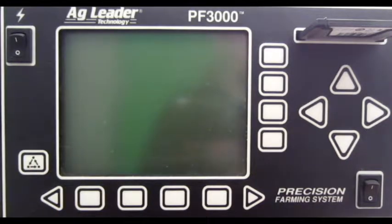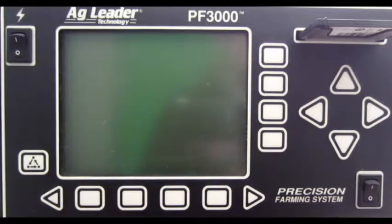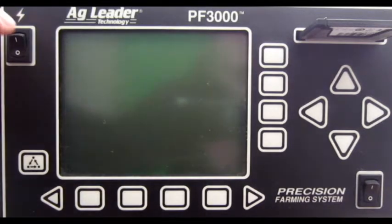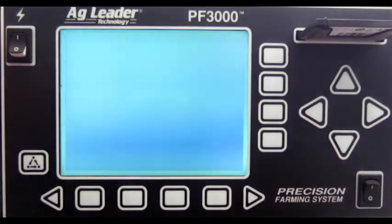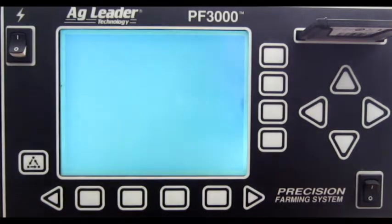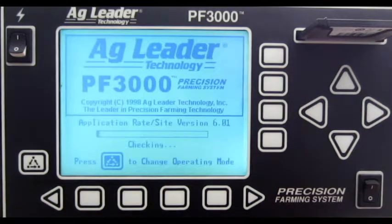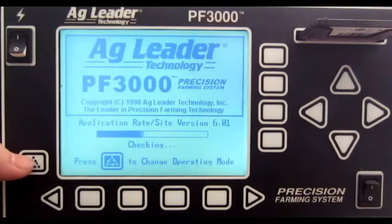To switch between grain harvest or application and site verification, power the monitor on. As the screen loads, press the menu button.